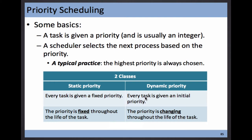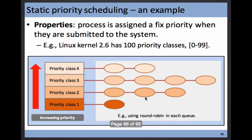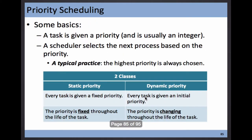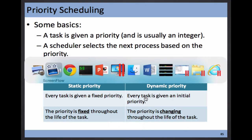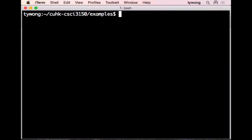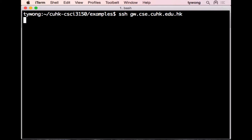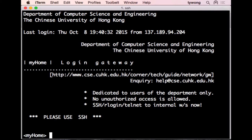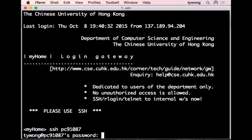So the static part — by the way, what are the static parts? I can show you some man pages. First, I have to go back to Linux, because it's not on Mac.